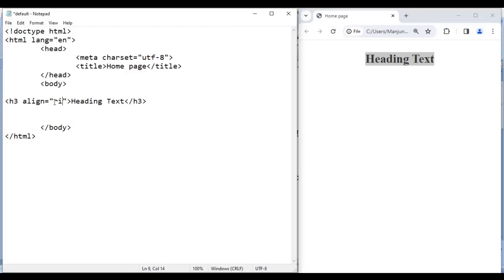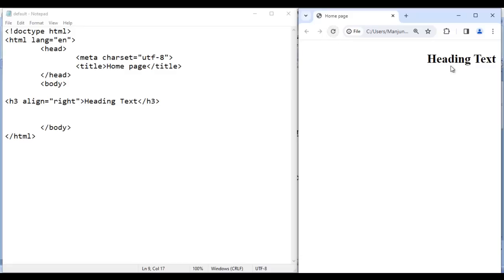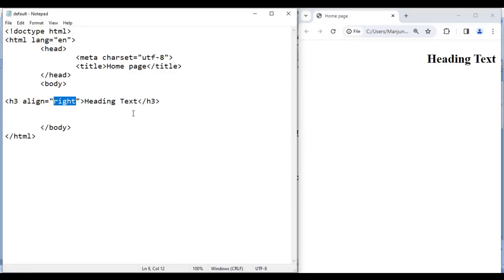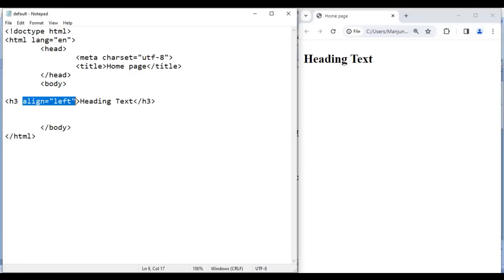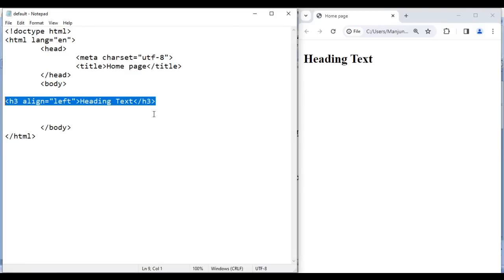If I say 'right', save, go to browser and reload — it displays on the right side. The align attribute can have left, center, or right as its value. So if I say 'left', save, go to browser and reload — heading text is displayed on the left side. So attributes are extra settings on the tag, and they add more capability to the tag.